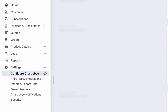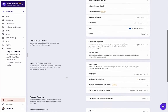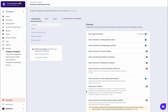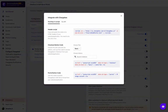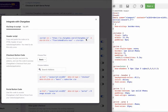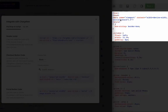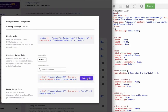Click Settings, Configure Chargebee, Checkout and self-serve portal. You can configure the necessary settings for checkout from here. Click Integrate with Chargebee. Select the plans and add-ons that you wish to pass. Next, open the HTML file of the checkout page that you have created for your site. Copy the header text and paste it in between the head tags.